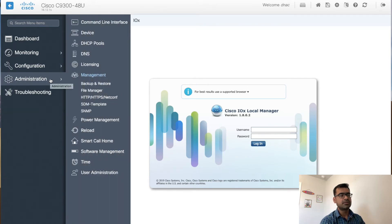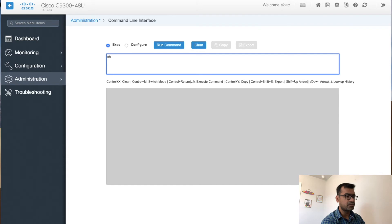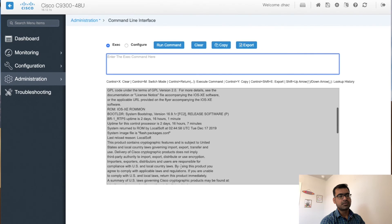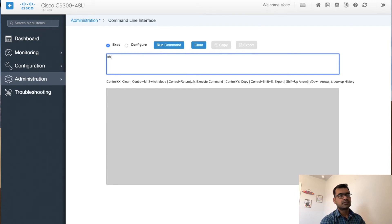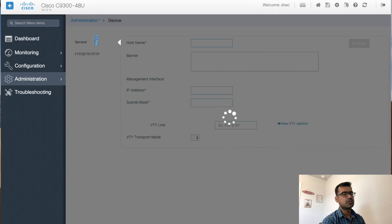Now the administration tab is one of the major tabs. The first feature is the command line interface — you can actually run commands from the web UI without connecting directly to the device. There are two levels: exec and configure. For exec-level commands, any show command like 'show version' can be run right from here, and it presents all the output on screen. You can clear it, re-run commands, copy the output, or if running multiple commands you can export them as a download to your local machine.